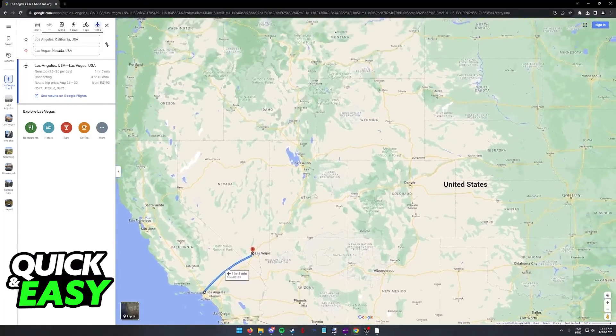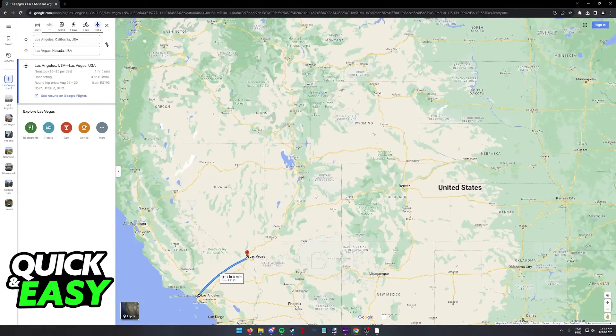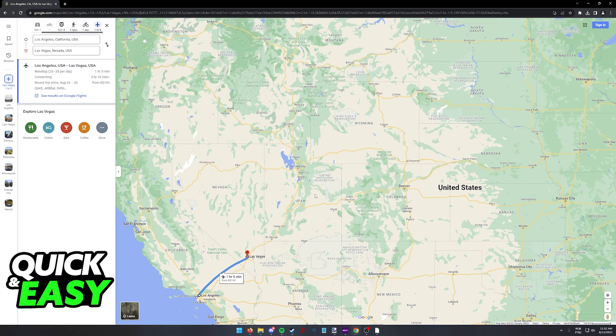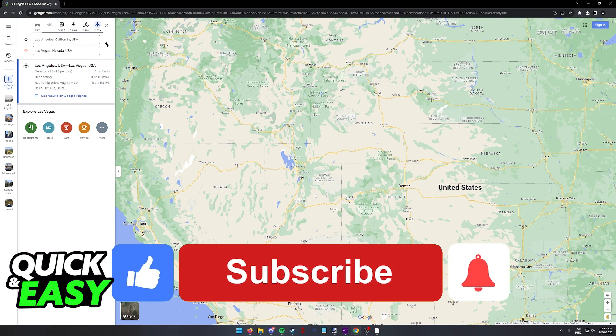But this is the process to see them when you include them on Google Maps. I hope I was able to help you on how to see flight routes on Google Maps.